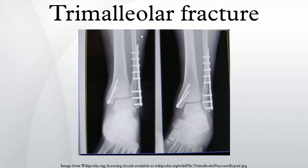Buckholz, R.W.; Henry, S.; Henley, M.B. Fixation with bioabsorbable screws for the treatment of fractures of the ankle. The Journal of Bone and Joint Surgery 76, 319–24. PMID 8,126,036.